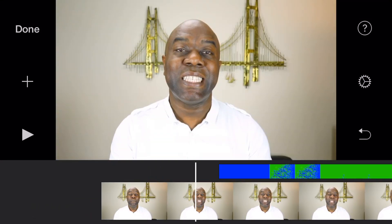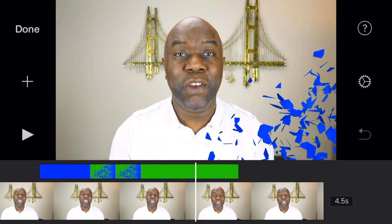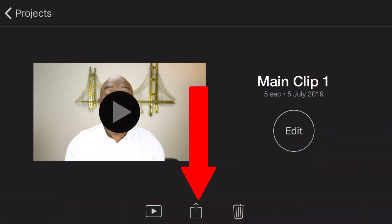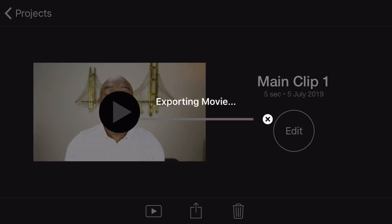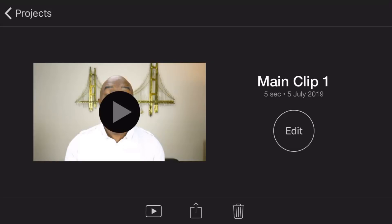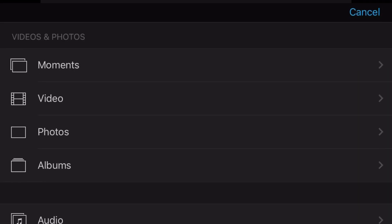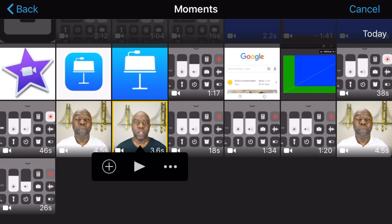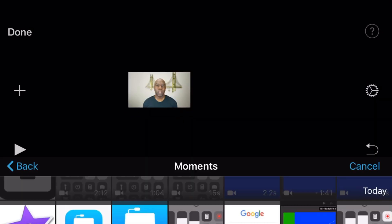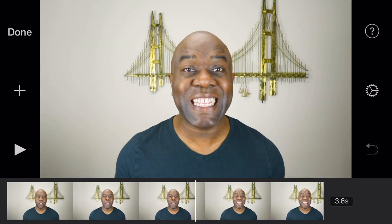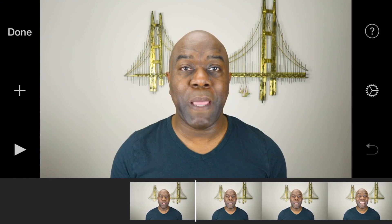Scrub through the video — the green screen should be gone and you should have the blue screen left. Now we need to export this clip. Tap Done at the top left, then the Share button at the bottom, and save the video. Once saved, tap Edit and delete the clips from the existing timeline, then add the second video that you want to transition to — not the clip with the main blue screen we just created.